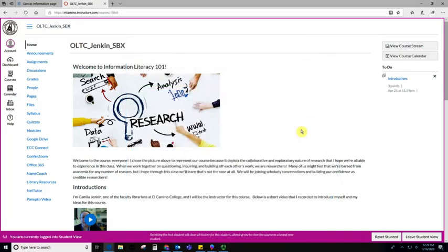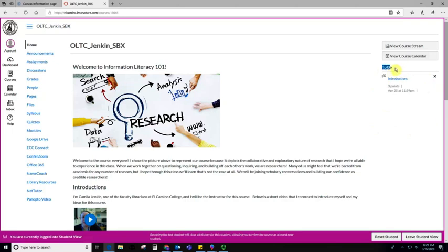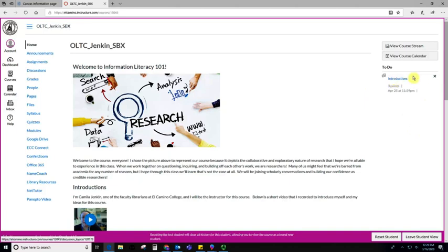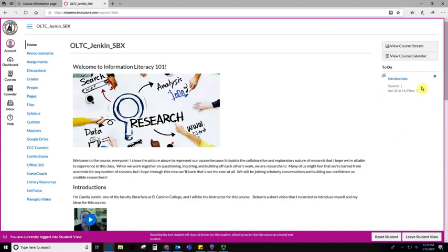When you're enrolled in a course, you will see this little to-do list over here on the right-hand side of the screen. This is really helpful because it shows you all of your upcoming assignments. In this case, because I only have this one assignment, it's only showing one, but you may see four, five, even six assignments over here on the side.